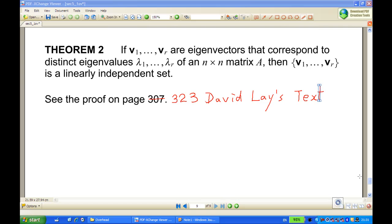For this recording, I'm going to show you an idea in the proof of Theorem 2 based on David Lay's text, page 323, Linear Algebra and Its Applications. Theorem 2 on that page says that if v1, v2, ..., vr are eigenvectors that correspond to distinct eigenvalues λ1, λ2, ..., λr of an n×n matrix A, then v1 to vr is a linearly independent set.